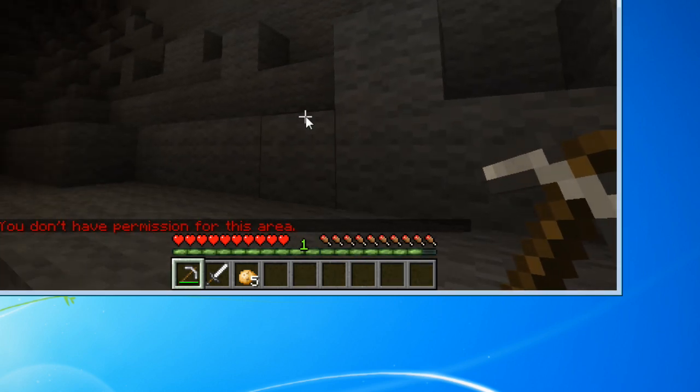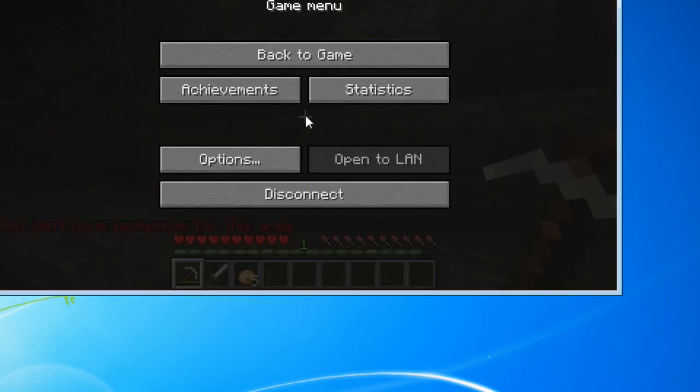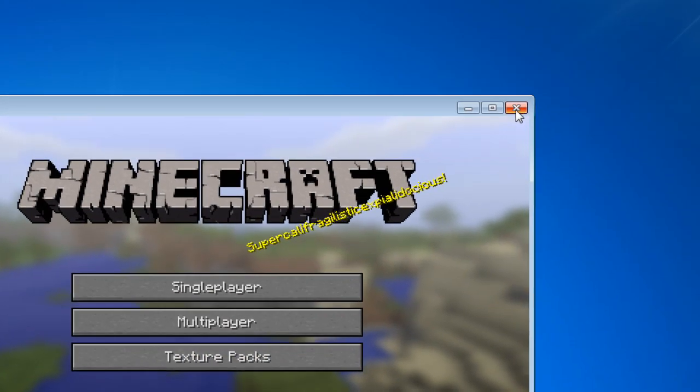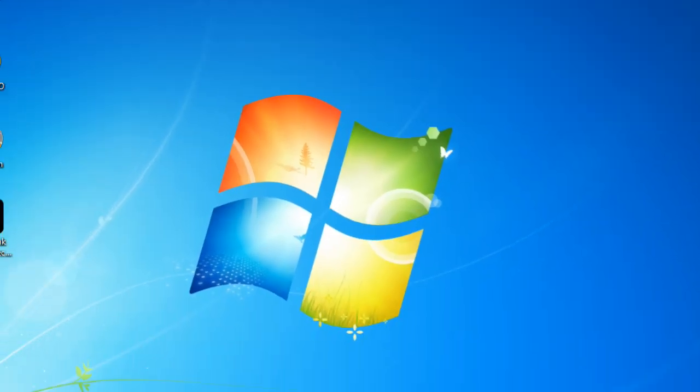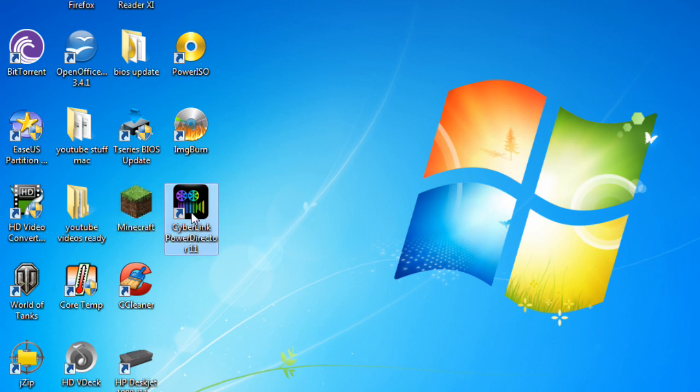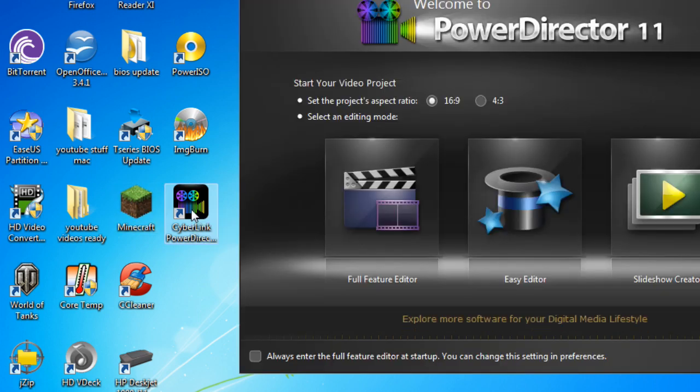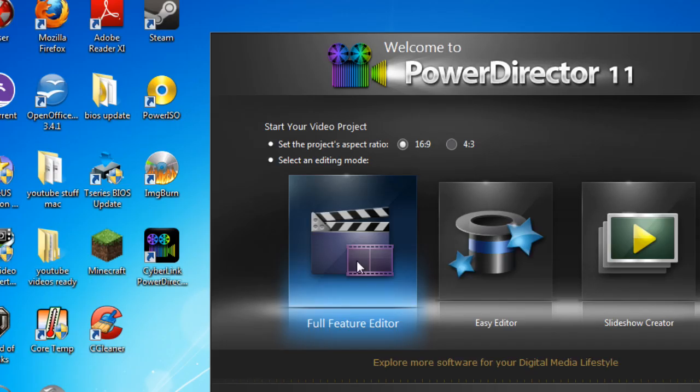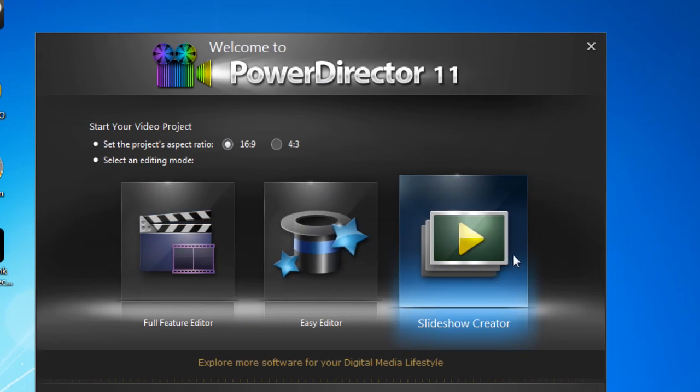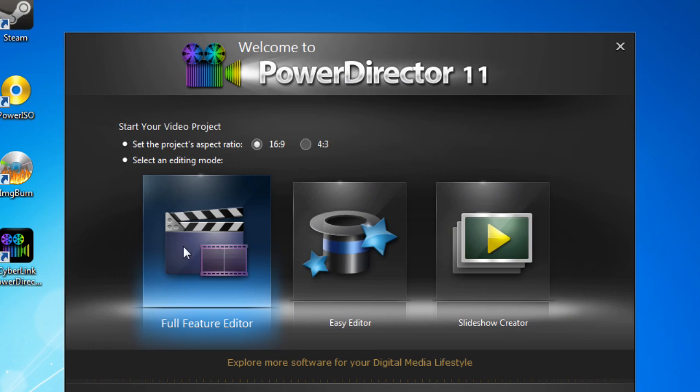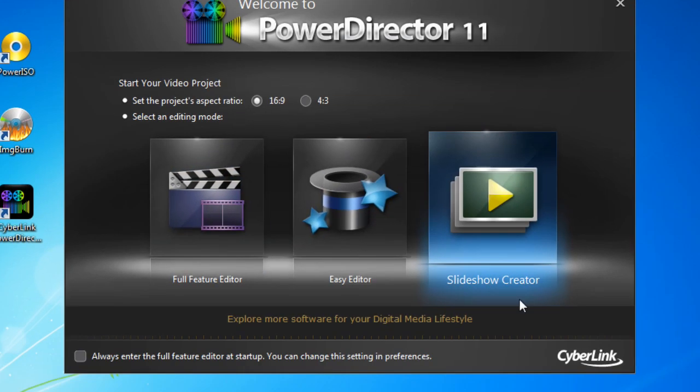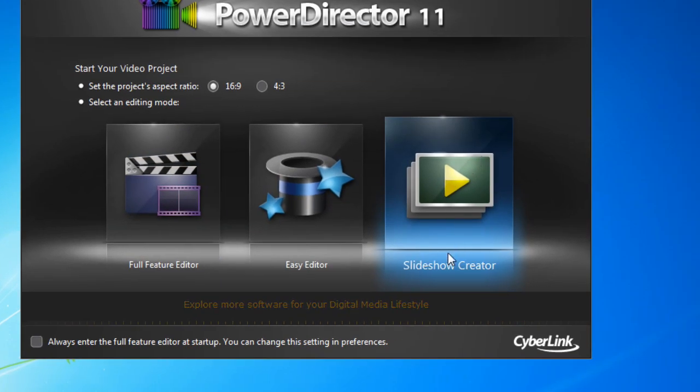So anyway, I'm going to disconnect from that and I'll show you PowerDirector. Like I said, I tried it with PowerDirector 9 and it did the same thing. But as you can see, it does open up the Welcome to PowerDirector 11 window and gives you the option to do the Full Featured Editor, Easy Editor, and Slideshow Creator.